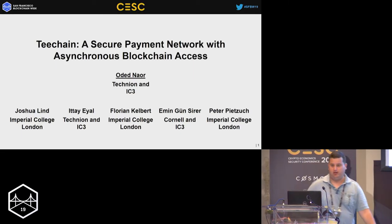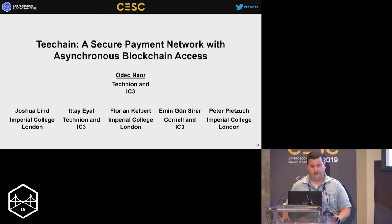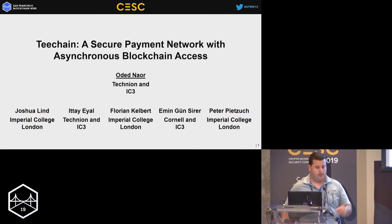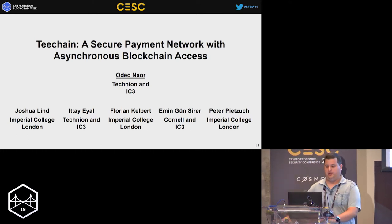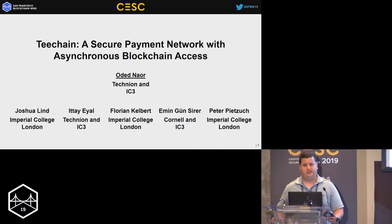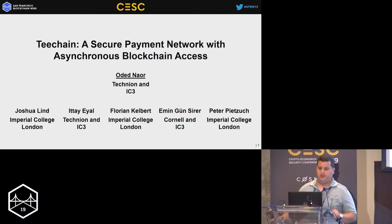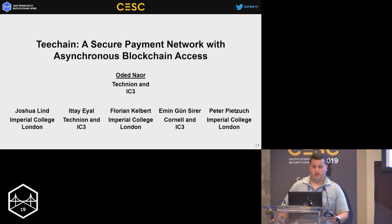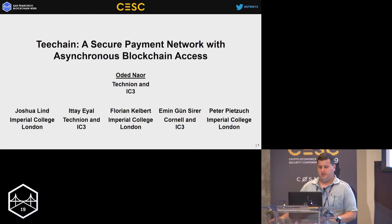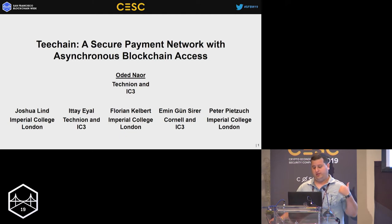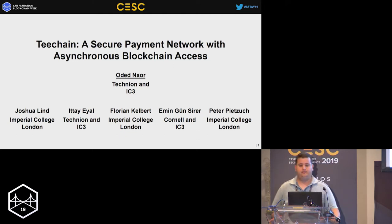I'm Odette Naor from the Technion, and today I'll present T-Chain, which is a secure payment network with asynchronous blockchain access. This paper was accepted also to SOSP this year, and is a collaboration with the following fine people behind me.